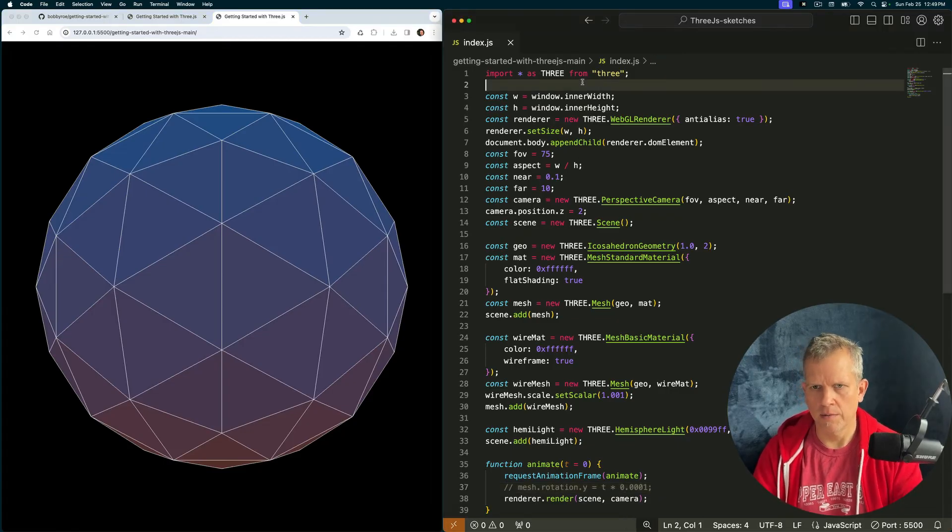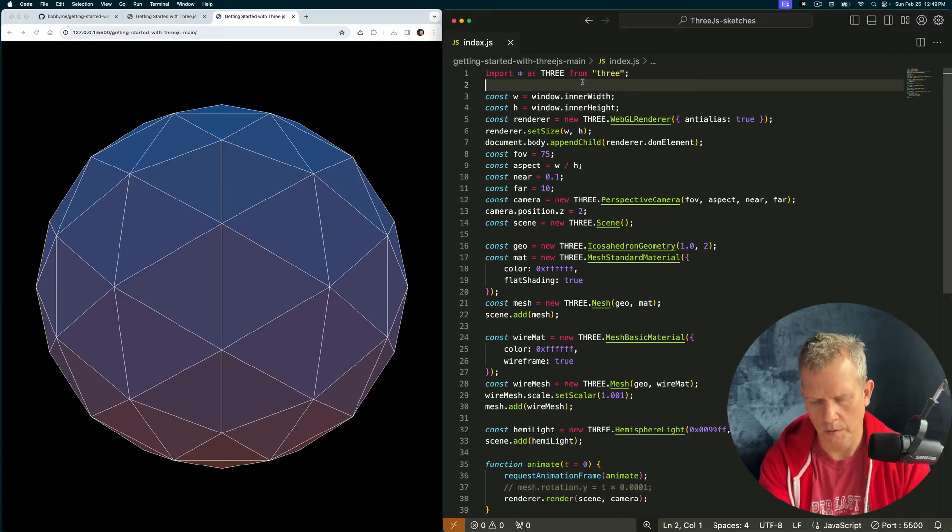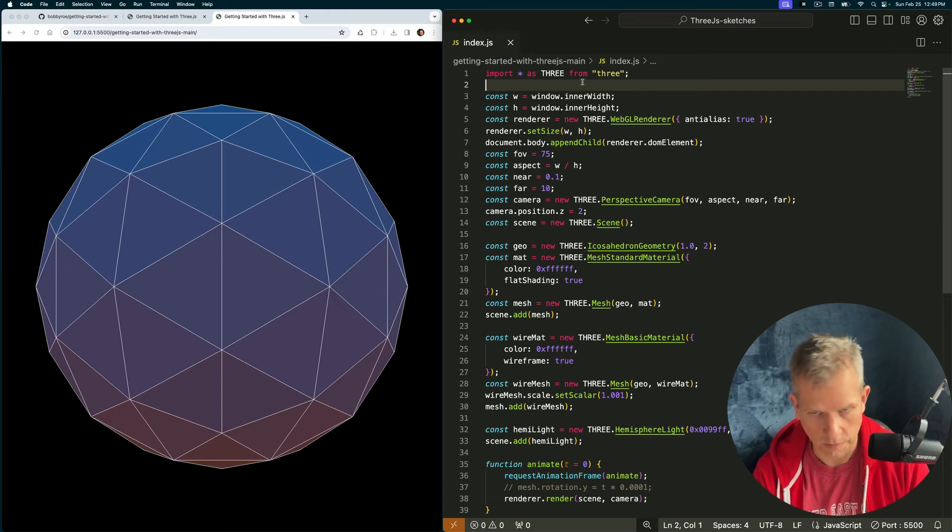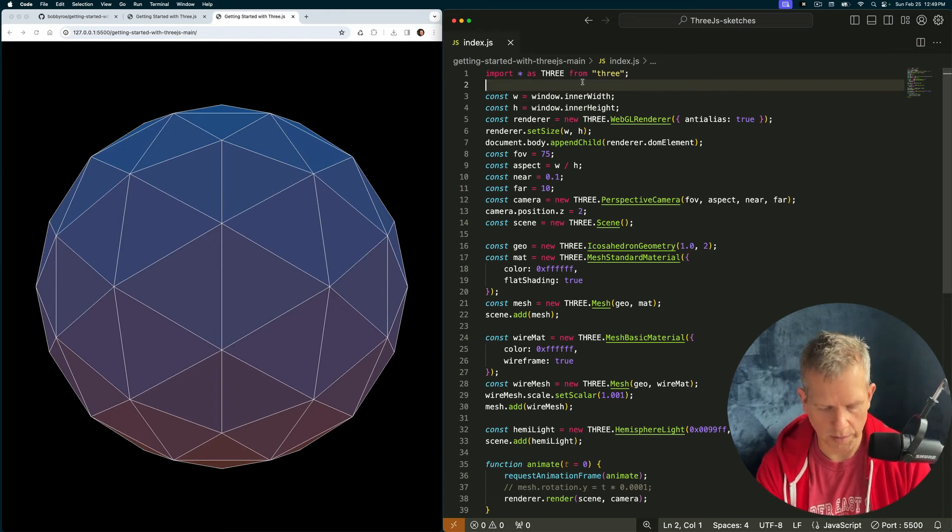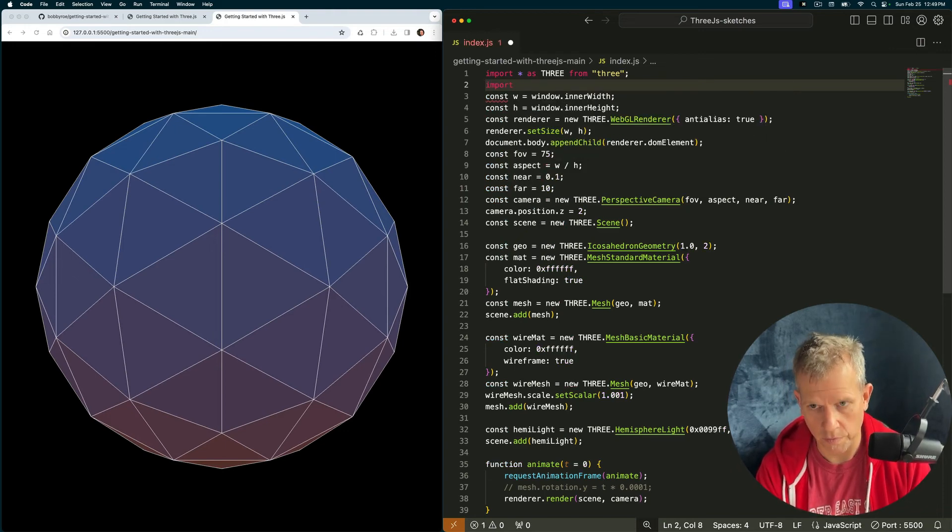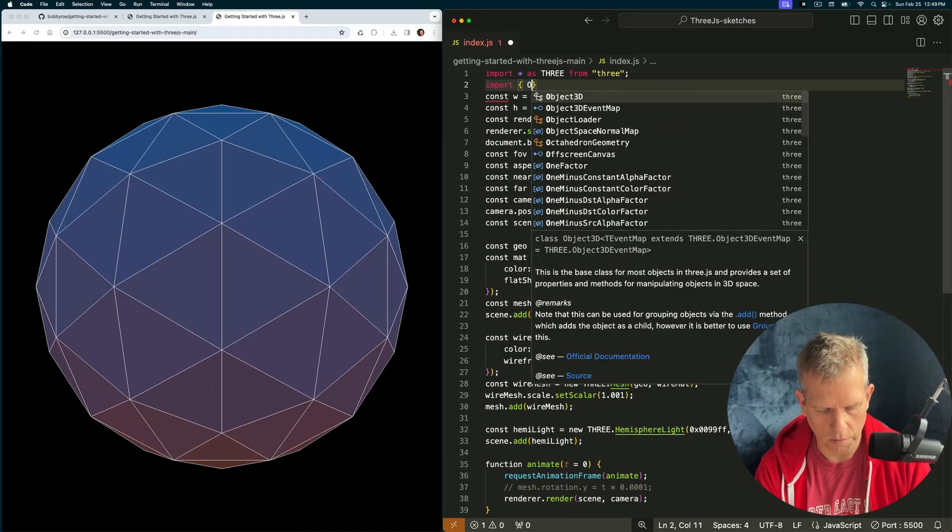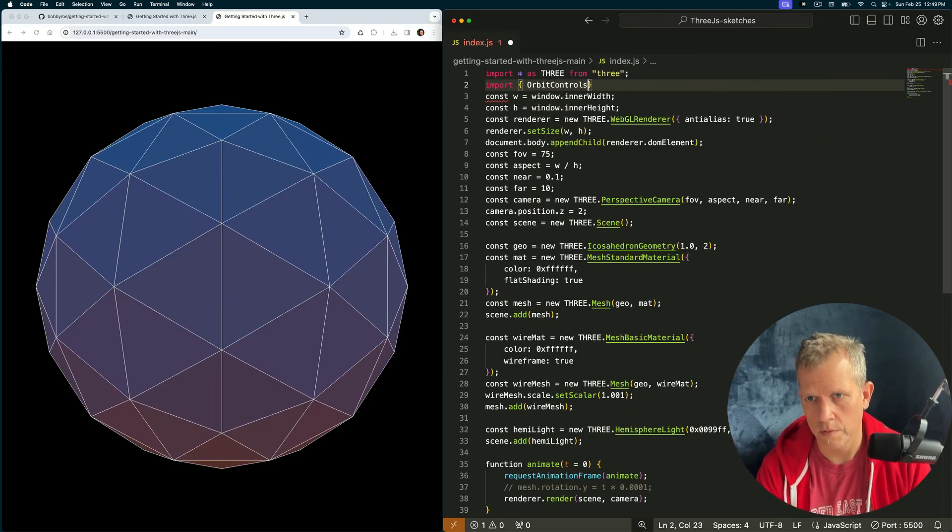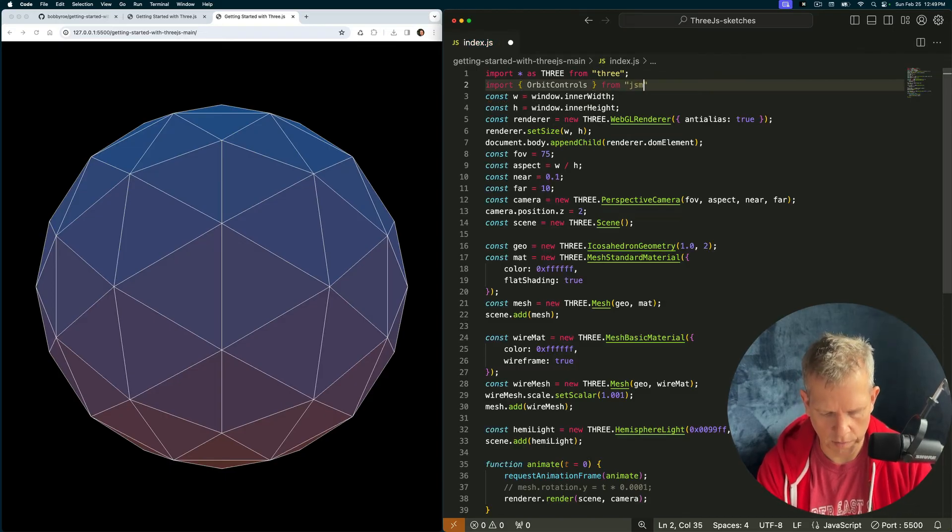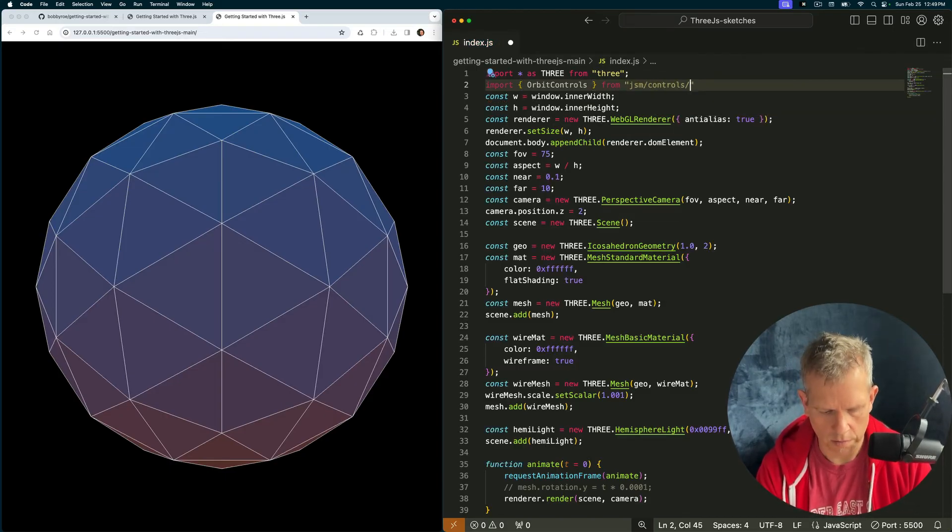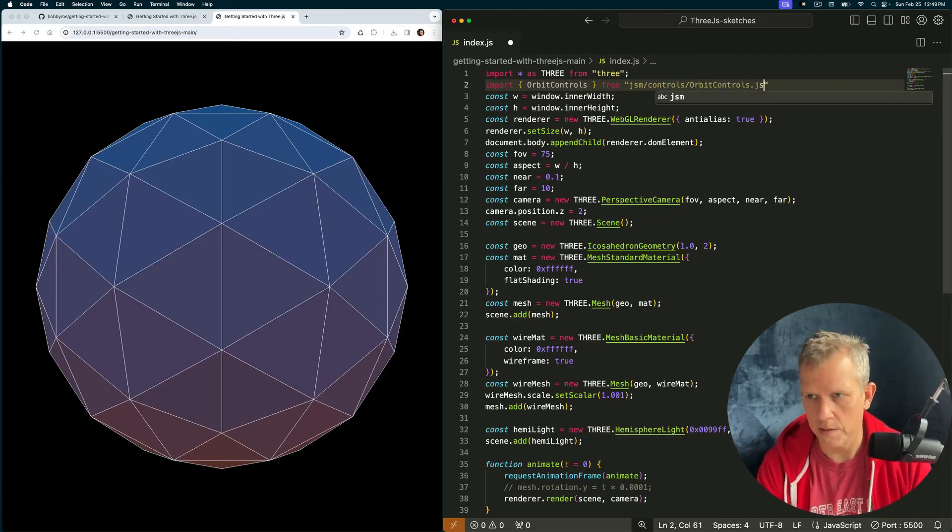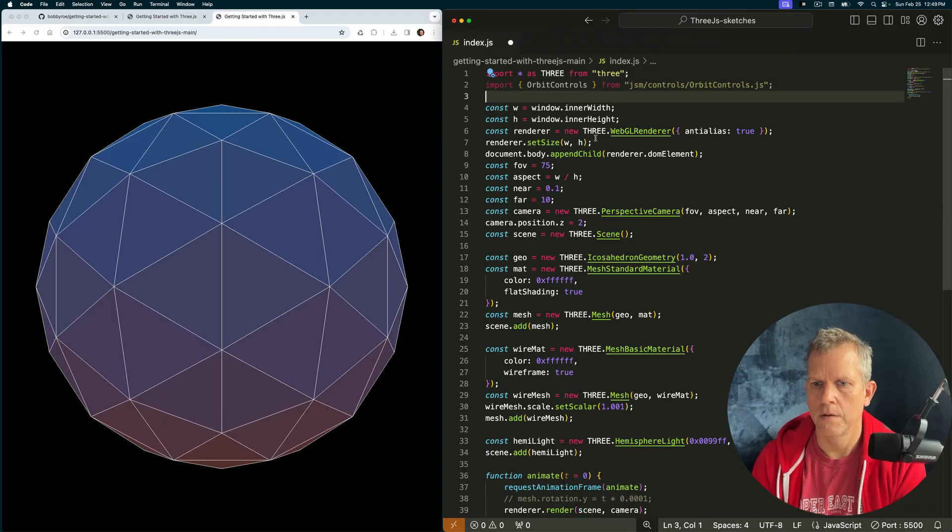The last thing I want to cover today is to use one of the add-ons to the Three.js library called orbit controls. Import OrbitControls, and we get that from JSM/controls/OrbitControls.js. Good.